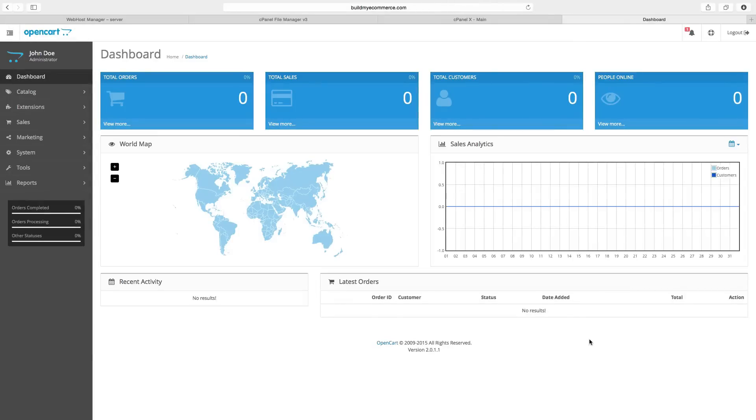Hey guys, this is Lawrence from BuildMyEcommerce.com. In this video, I show you how to install an extension in OpenCart 2.0.